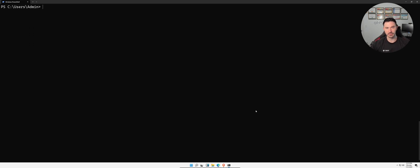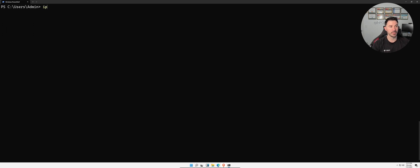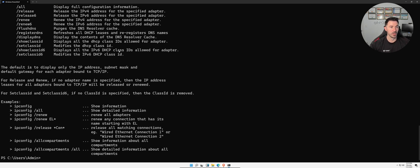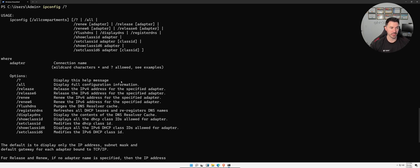I just used Ctrl+L to clear the screen. We can also do `ipconfig /?` to see a whole bunch of options. I'm not going to go through every single option, but I do have a few.